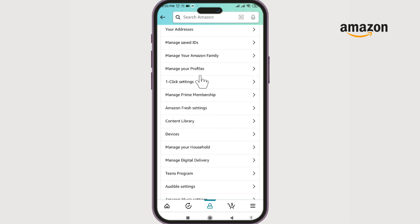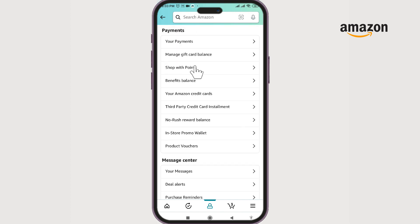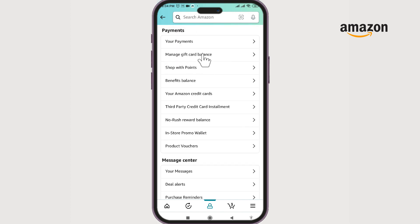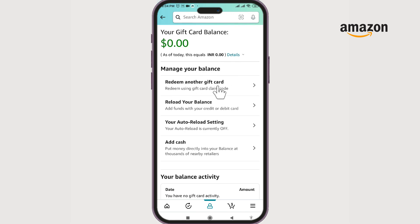Now if you scroll down, there is a section that says 'Manage Gift Card Balance' — right here it is. If we select it, there is an option to redeem another gift card. Let's choose it.